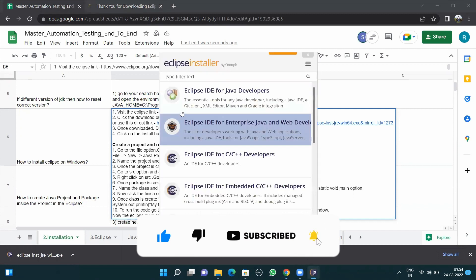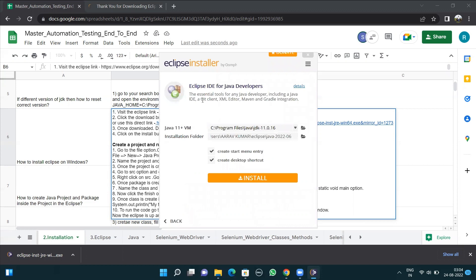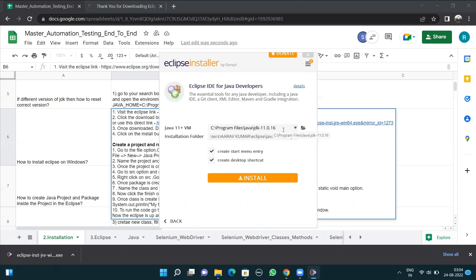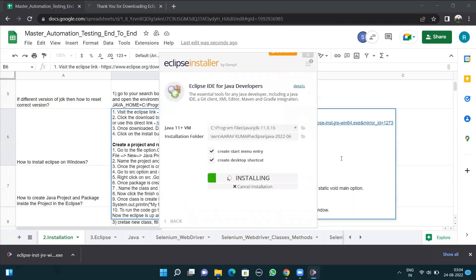Once downloaded, double-click on Eclipse and select the 'Eclipse IDE for Java Developer' option. Here we get that option — I click it, and by default the JDK path is fetched from our system. JDK 11 is being fetched from that location. I'll click the Install button, accept the agreements, and Eclipse is now getting installed.